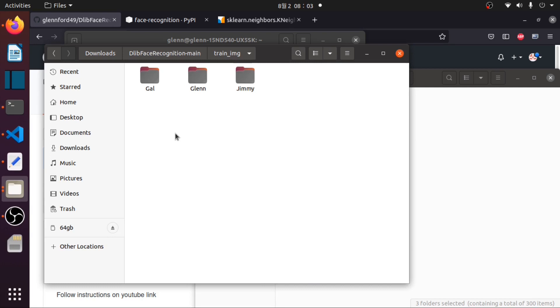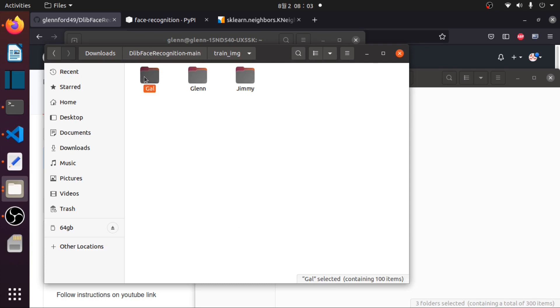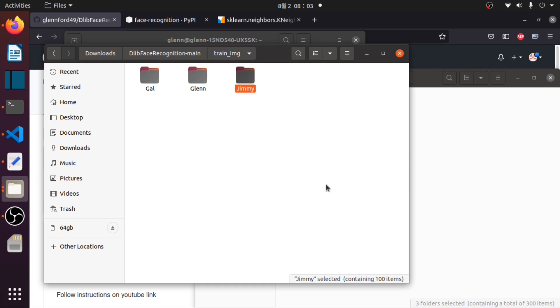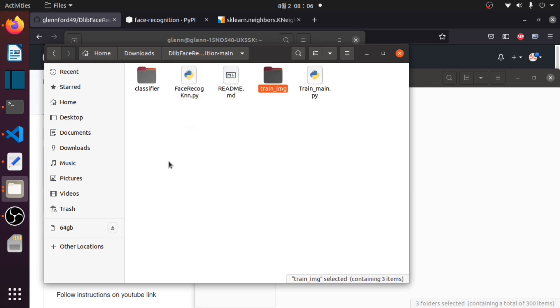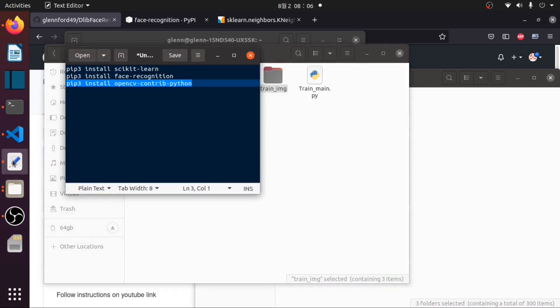Each of these folders has 100 items of pictures in it. For Gal we have 100 items, for Glenn also we have 100 items, and for Jimmy we also have 100 items. To avoid overfitting during our training, it is important that each of these folders have the same quantity. Then we will install the required packages to run this face recognition.